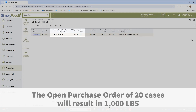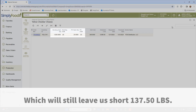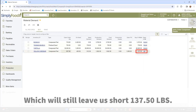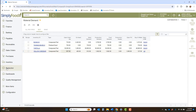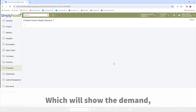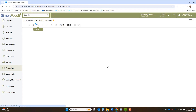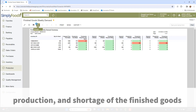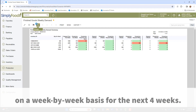The open purchase order of 20 cases will result in 1,000 pounds, which will still leave us short 137.50 pounds. In addition to the material demand, there is a finished good weekly demand report, which will show the demand, production, and shortage of the finished goods on a week-by-week basis for the next four weeks.